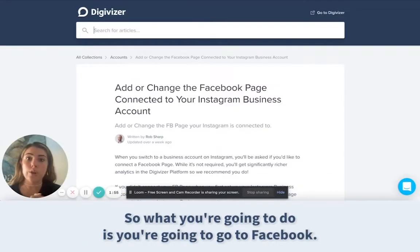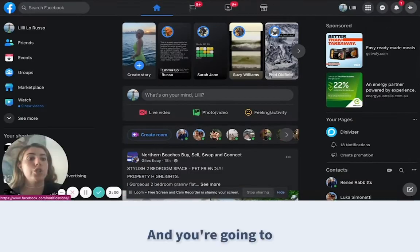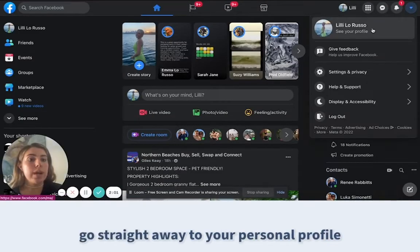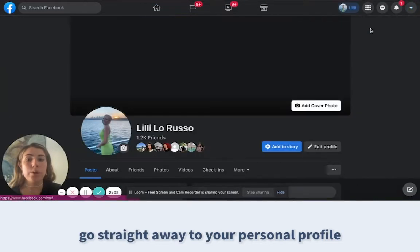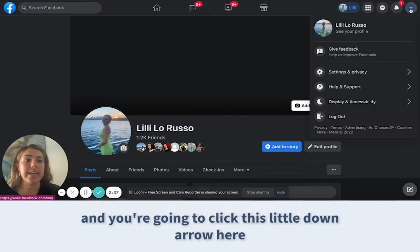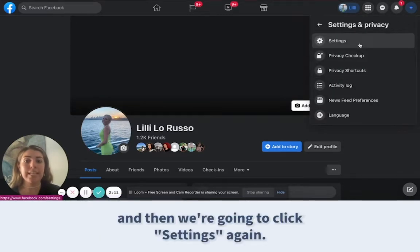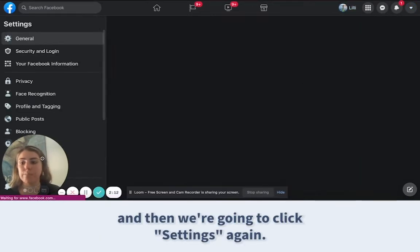What you're going to do is go to Facebook, go straight to your personal profile, and click the little down arrow. Then click Settings and Privacy, and then click Settings again.